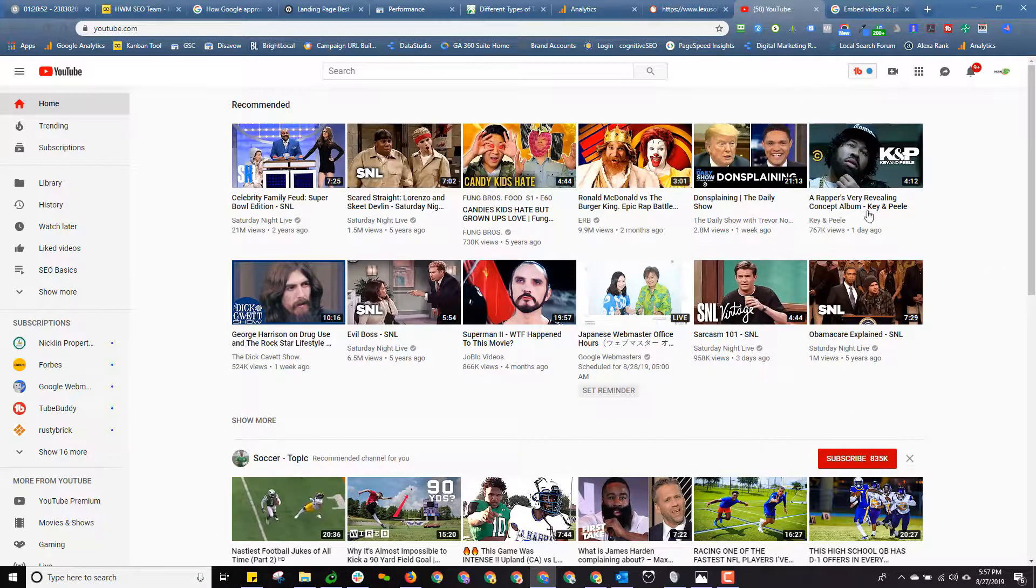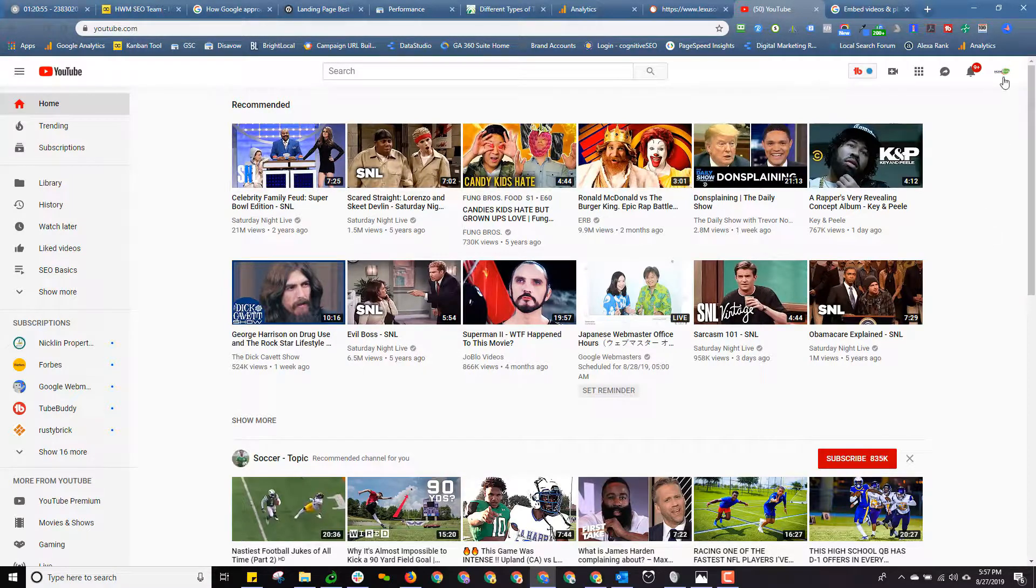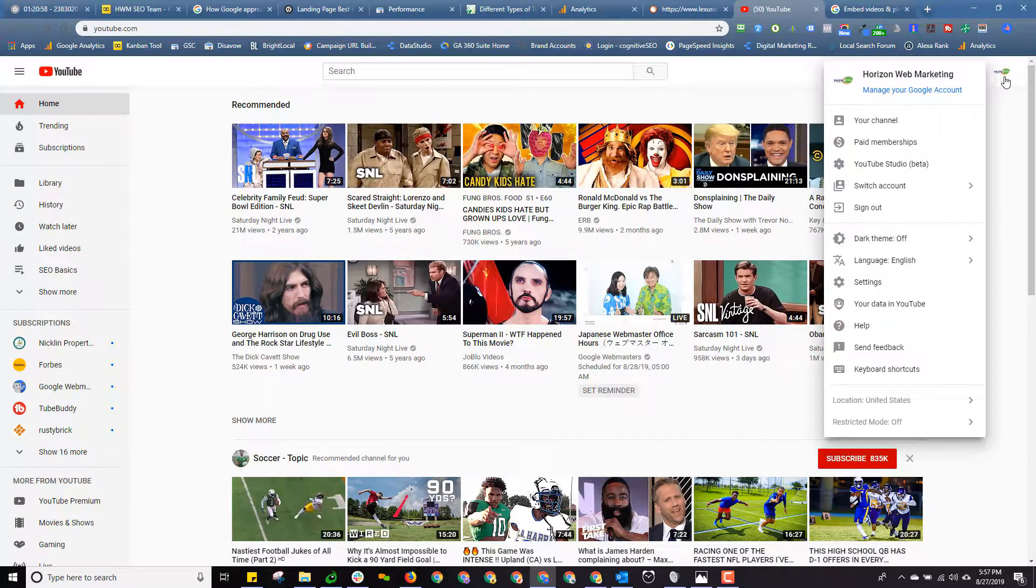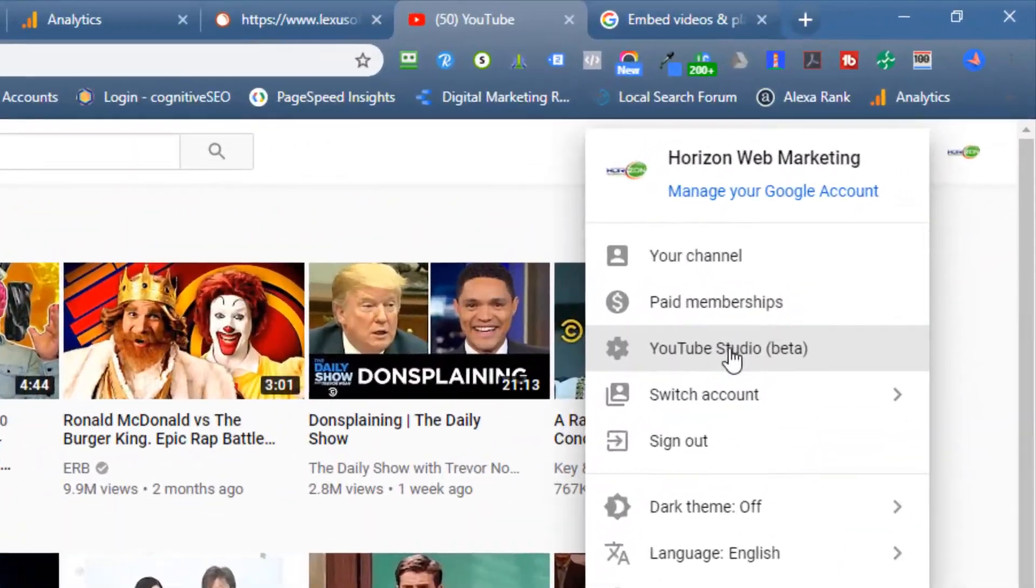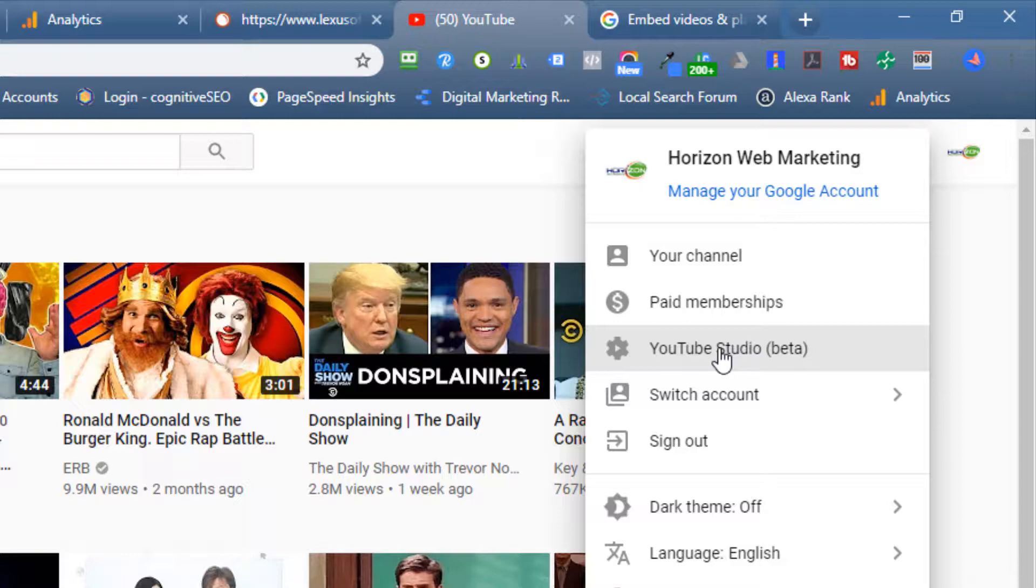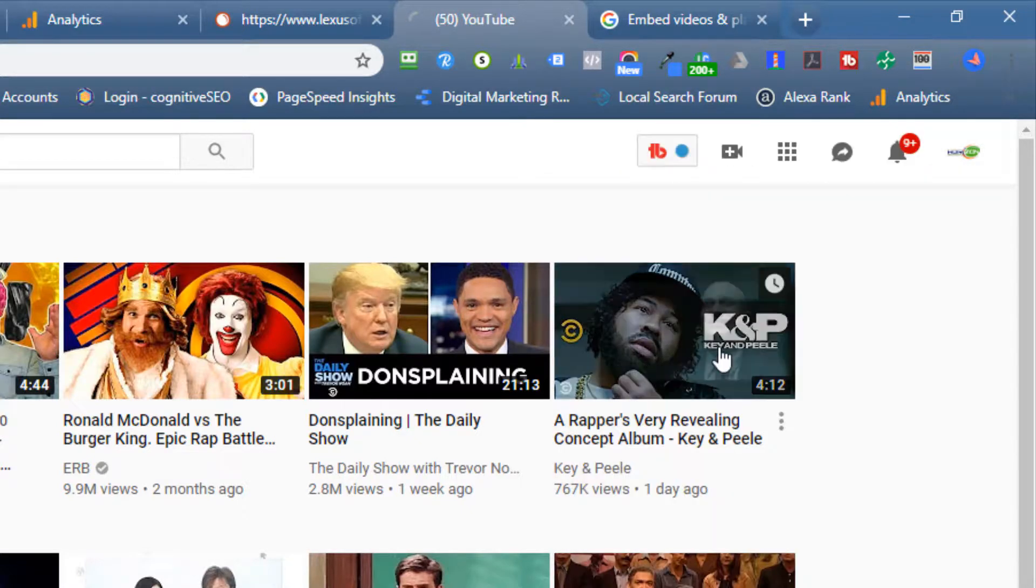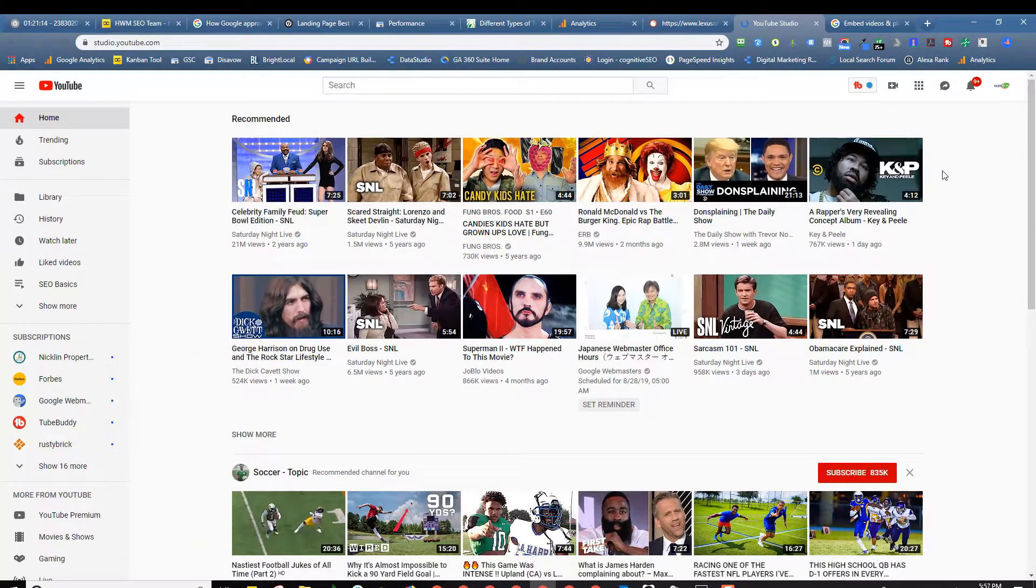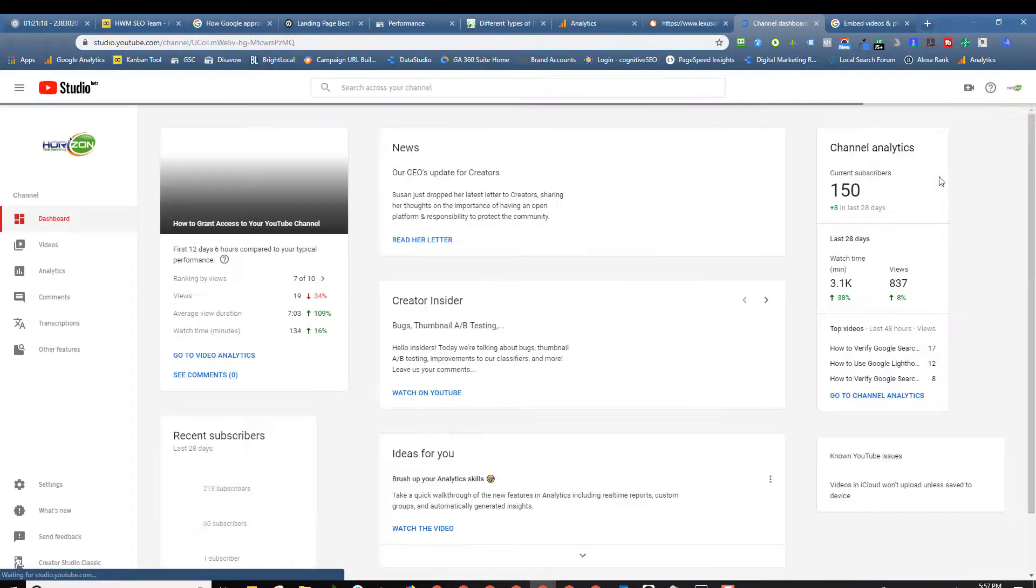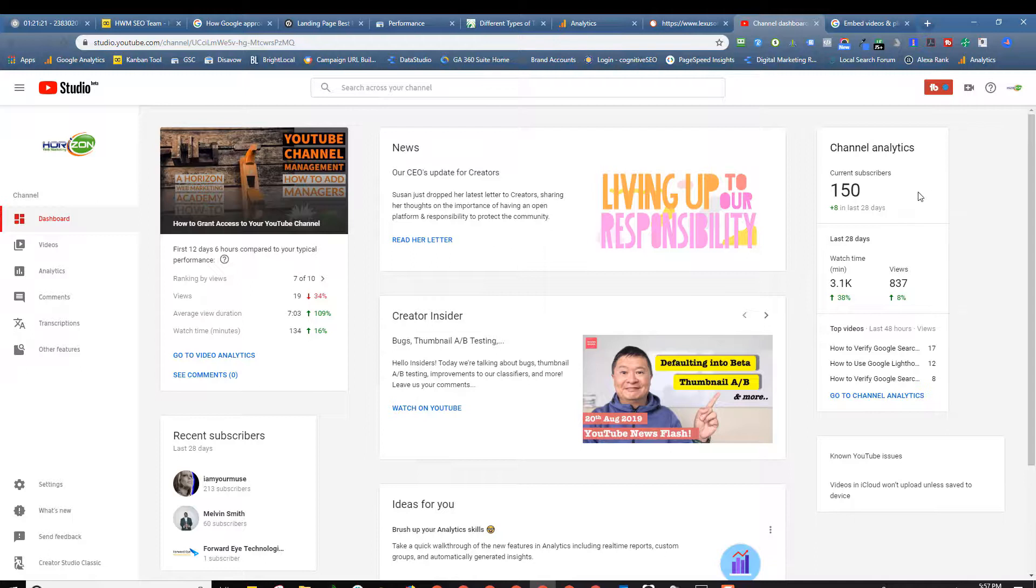I'm going to go over here to YouTube and I'm going to log into the Horizon Web Marketing YouTube channel. If you click over here you'll notice that typically they'll default to YouTube Studio Beta if you've set your preferences for Creator Studio. That's fine because what we need to do, we're going to have to do in YouTube's old interface which they call Creator Studio.